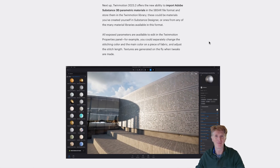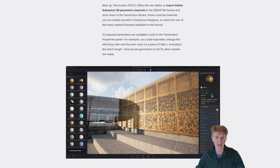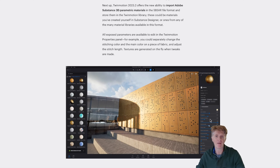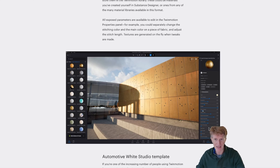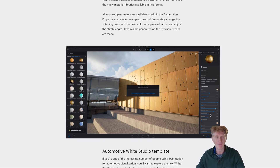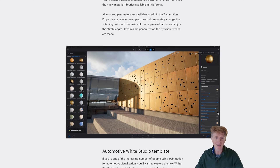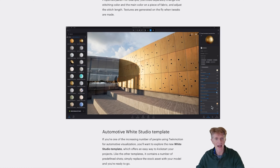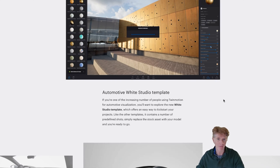Lots of people love Adobe Substance for its renowned quality, integration, and the ability to procedurally generate fantastic textures, as you can see in this demonstration video. This is a huge feature and I'm definitely looking forward to getting into it at some point in this video.